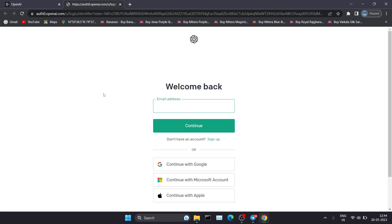So today I'm going to share one trick with you that lets you use ChatGPT without signing in. Let's start the video.